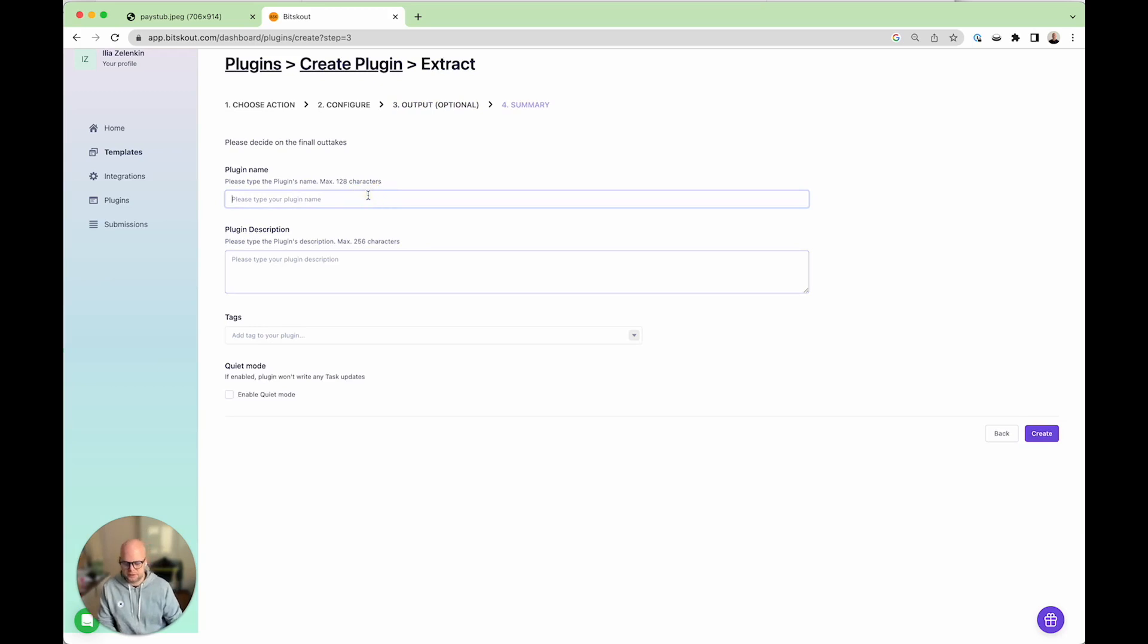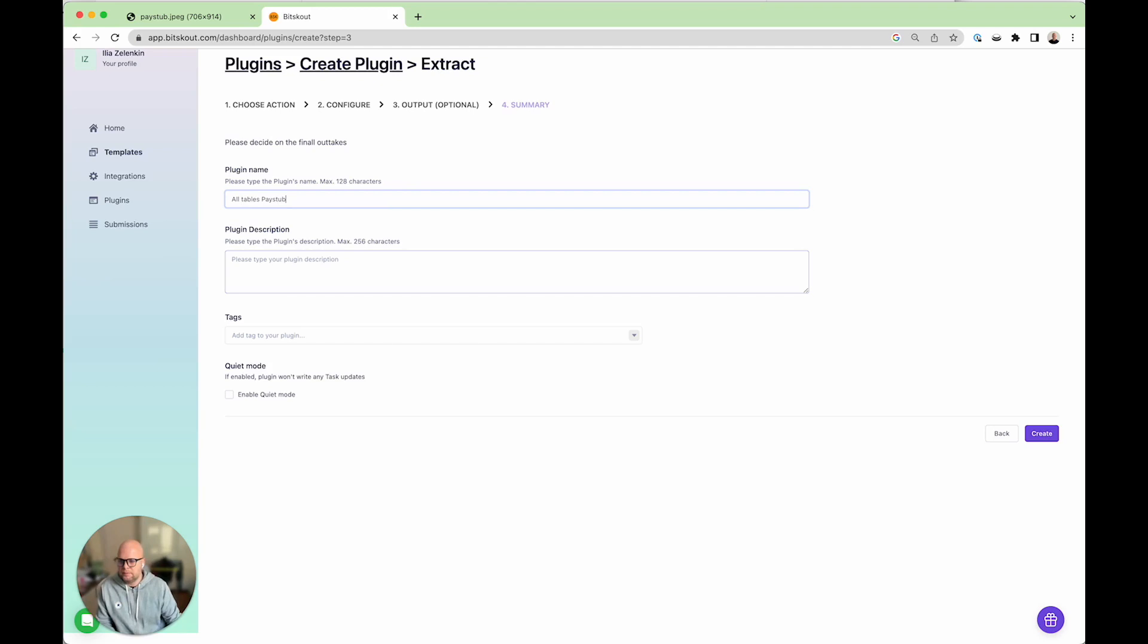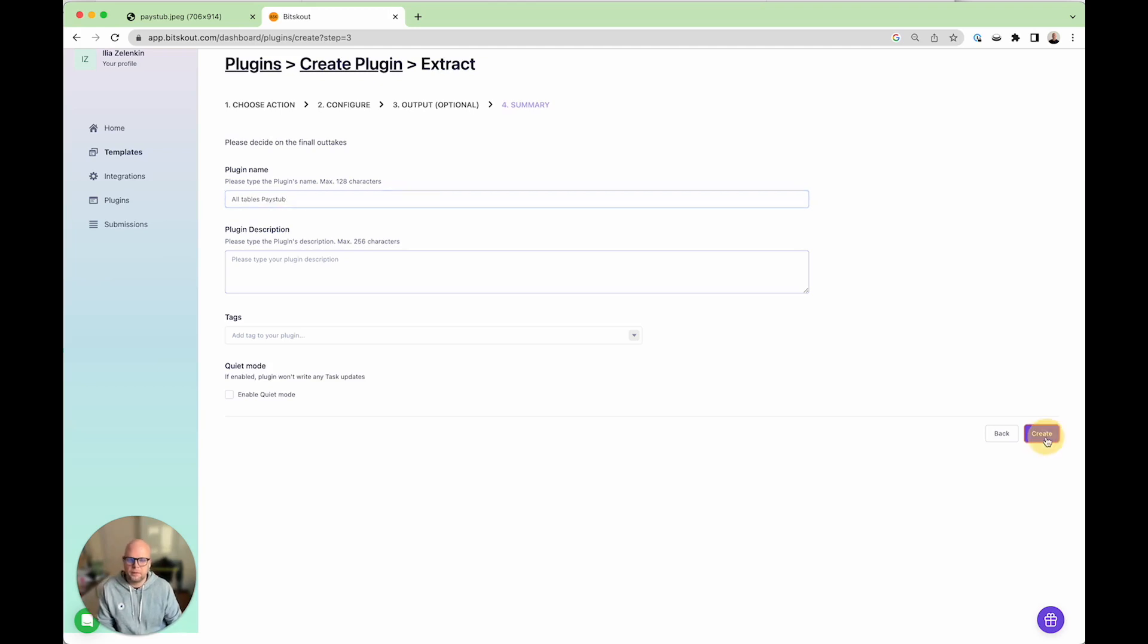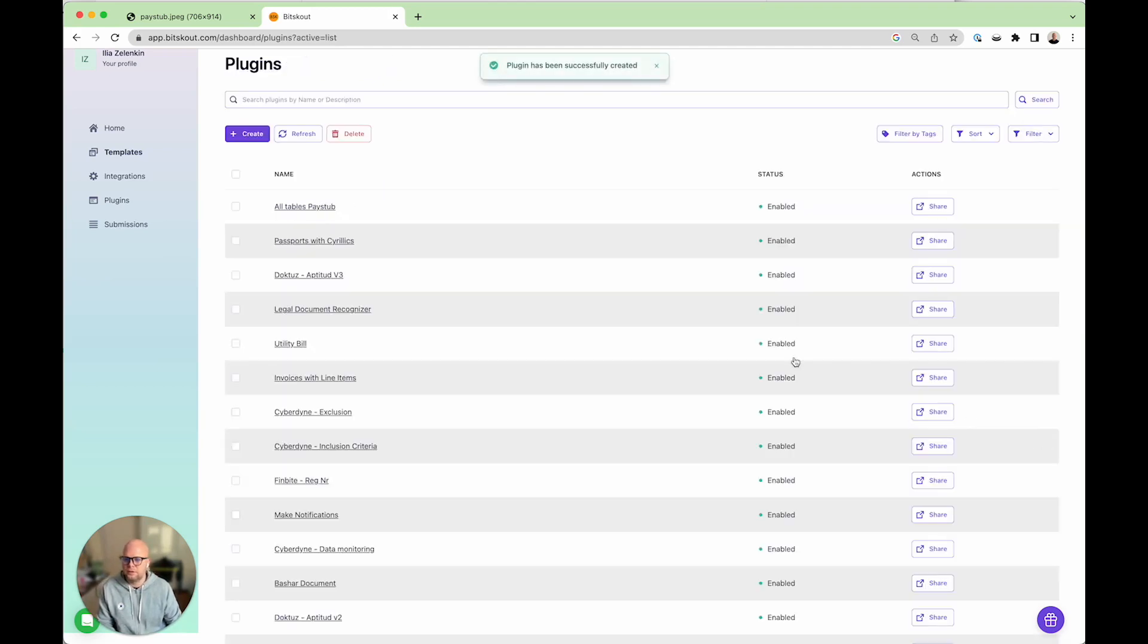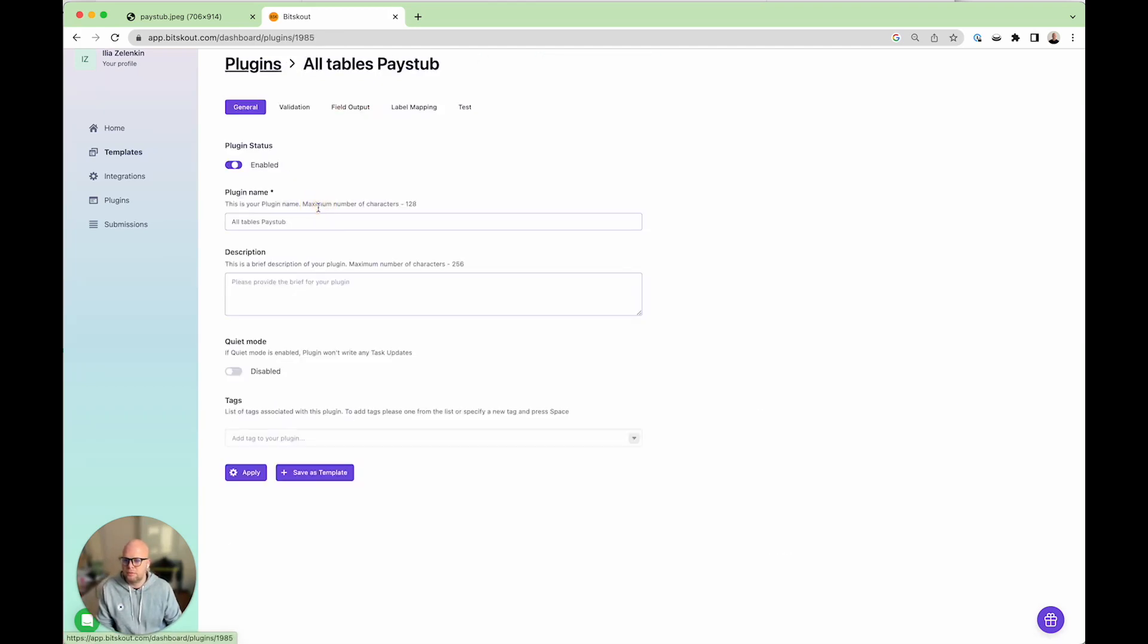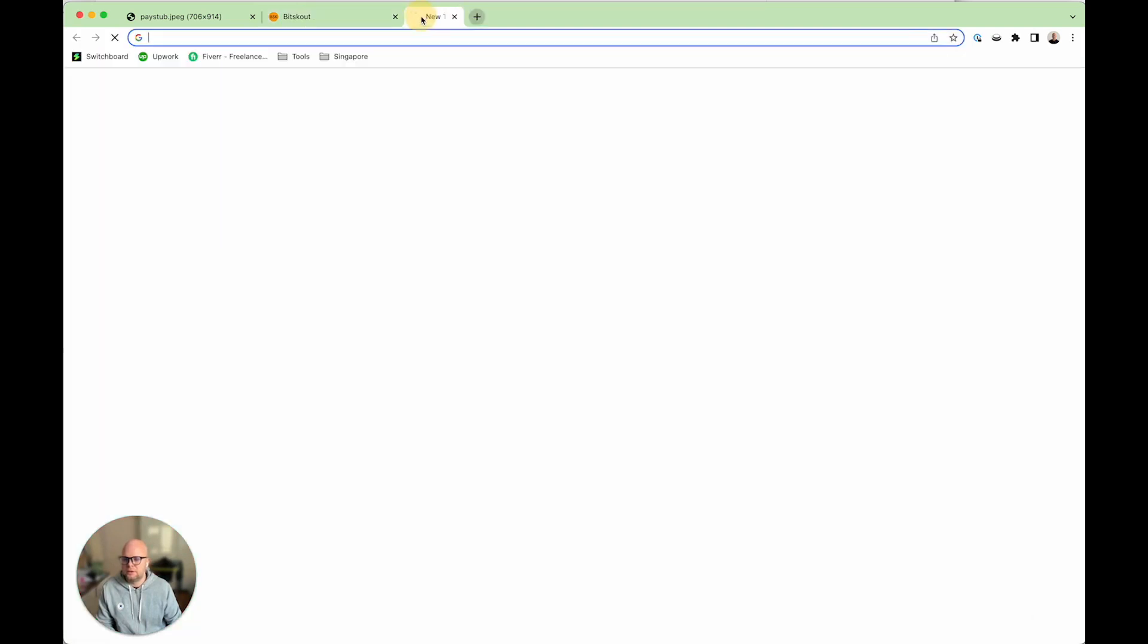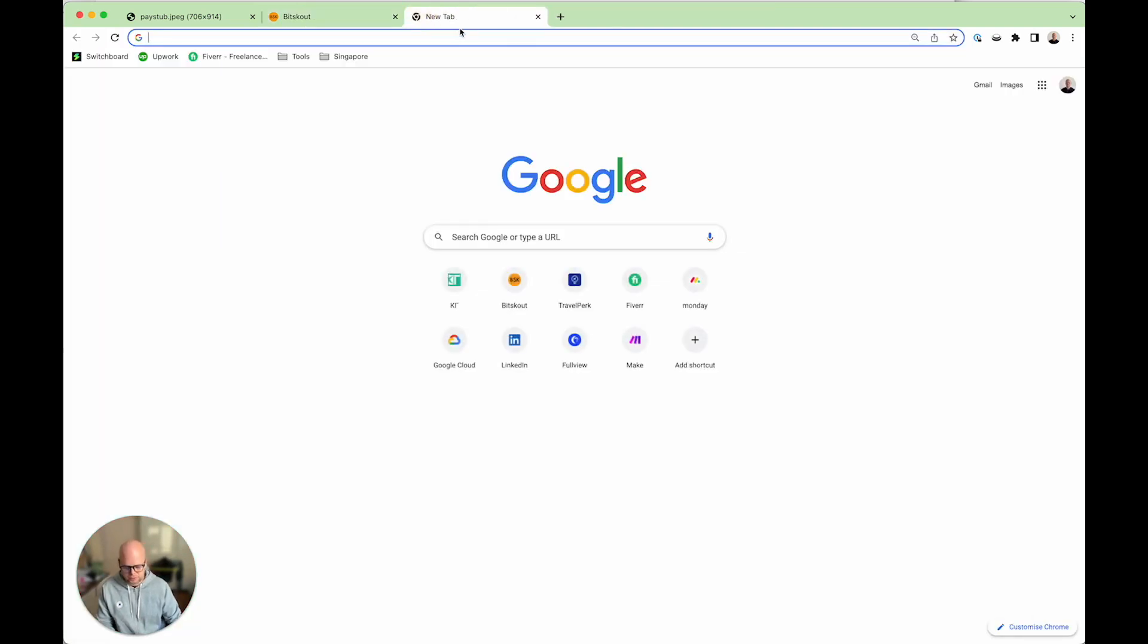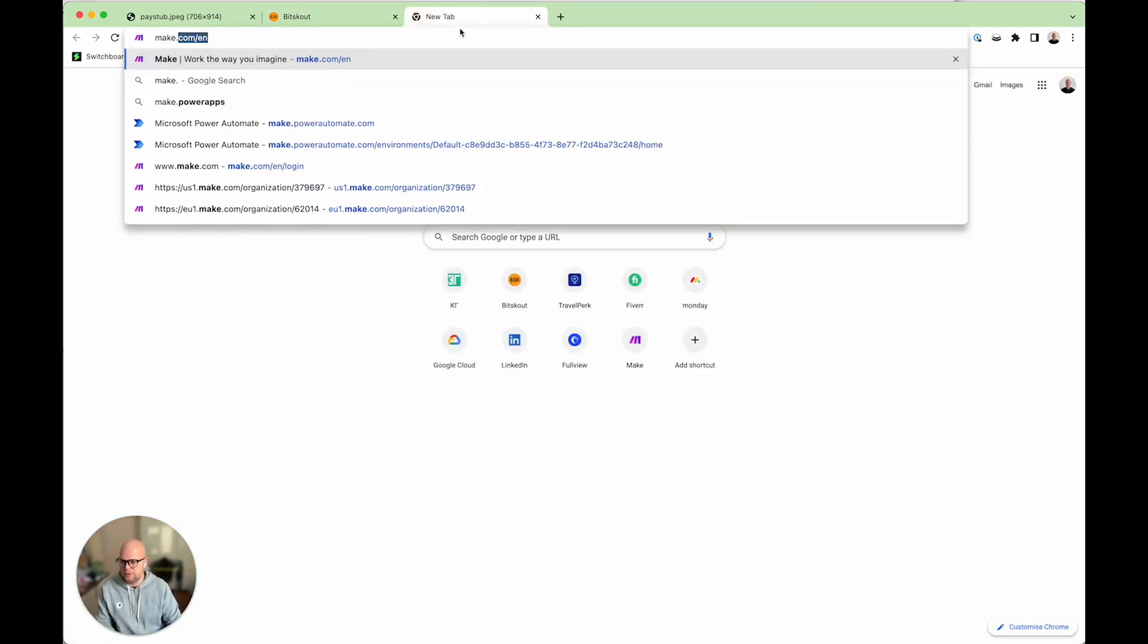So yes let's call it all tables paste up and that's it. So now we have our plugin ready and the next step is to create a make scenario.